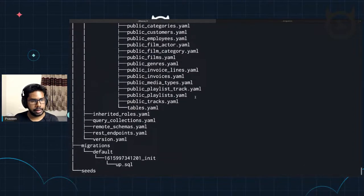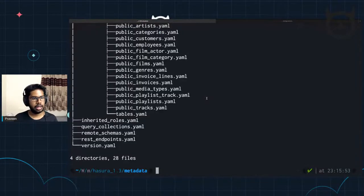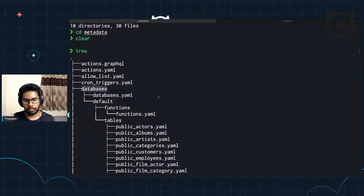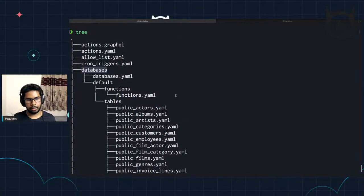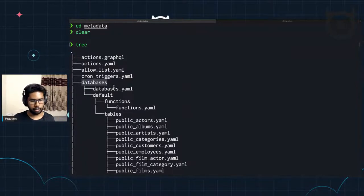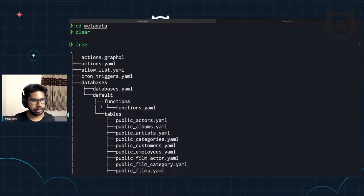Now, if we expand on the files and go one by one — let's look at metadata first. Inside metadata, we previously used to have actions, allowlist, cron triggers, etc., but we didn't have databases before. We used to have tables.yaml. And tables have actually gone inside the databases directory. Since multiple sources have come in, we need to have a way to manage each source separately and the changes to that schema separately. So you have a databases directory which has a database.yaml followed by the list of databases as child directories.